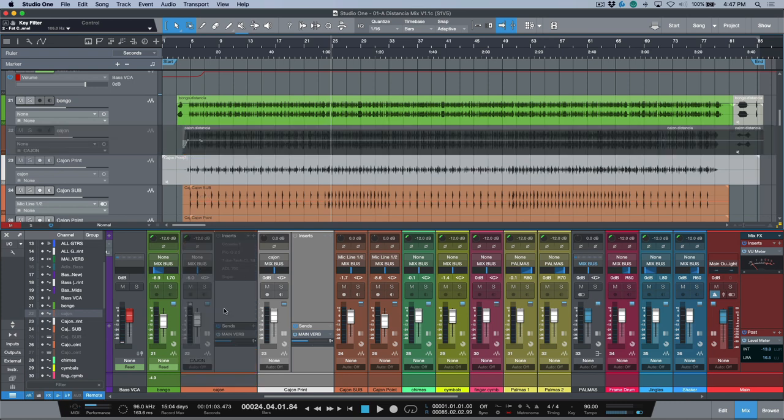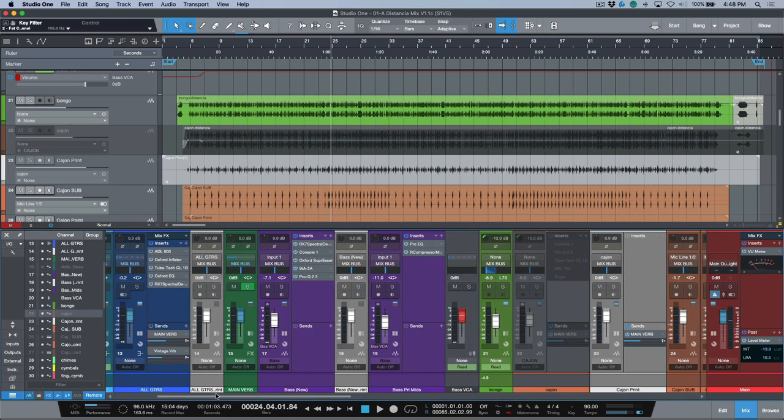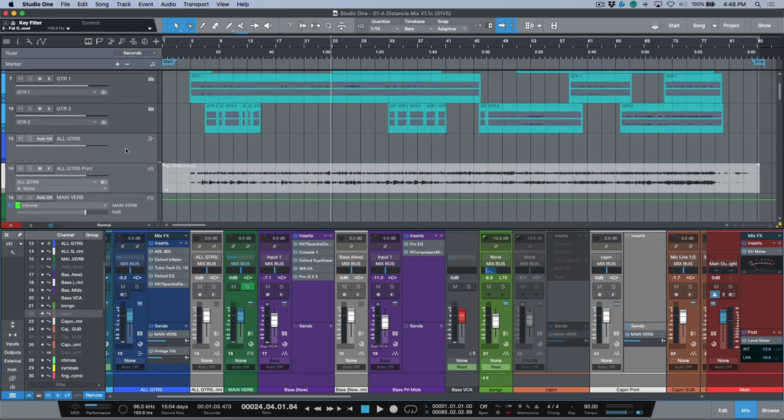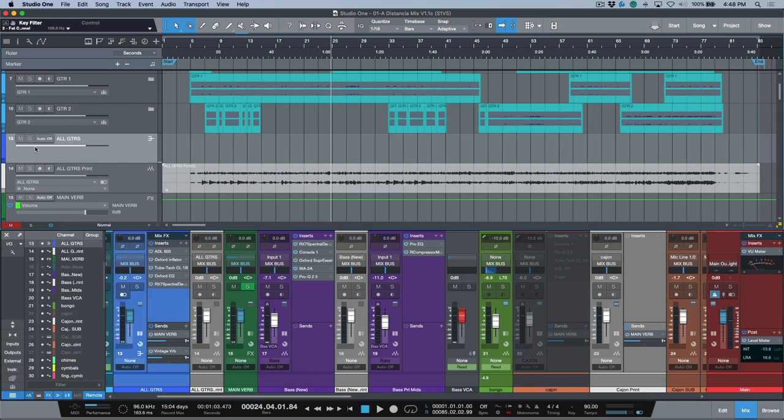At this point, if I really wanted to, I could even come in here and disable this track altogether. Now it's not using any of this processing. I don't have to worry about the external hardware being recalled because I've printed this. We have bass, we have no sends here so that's okay.